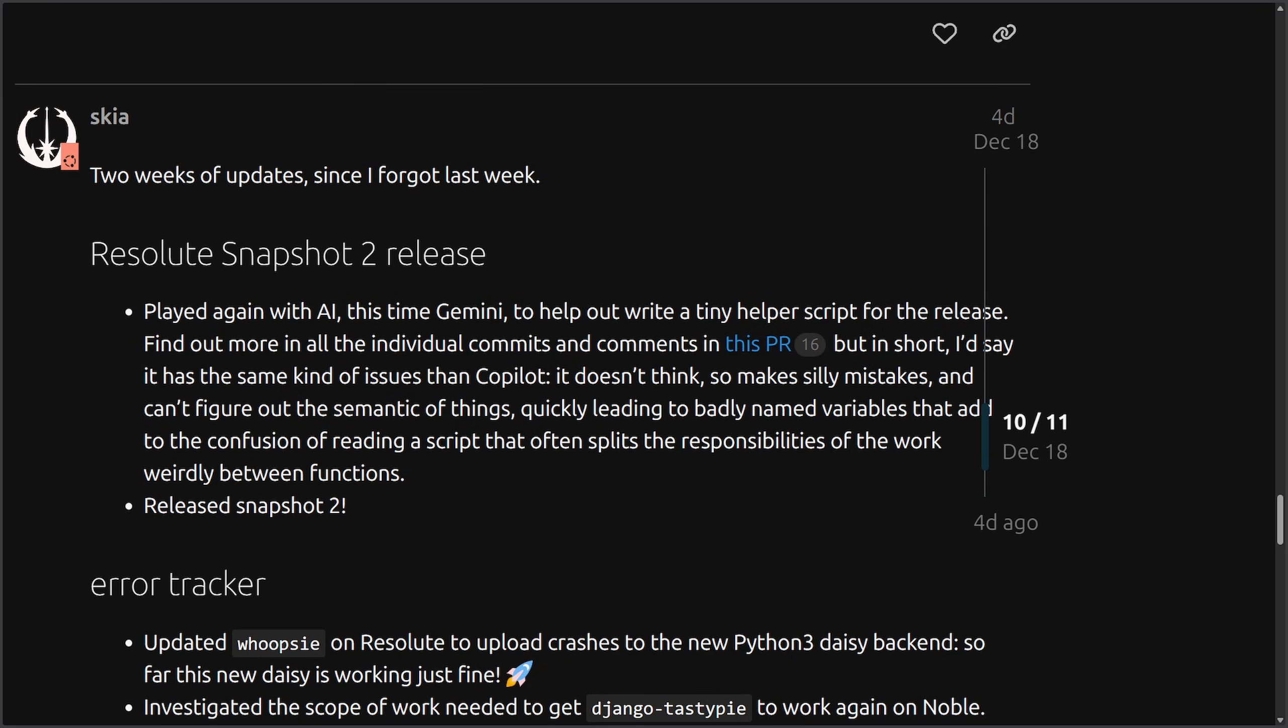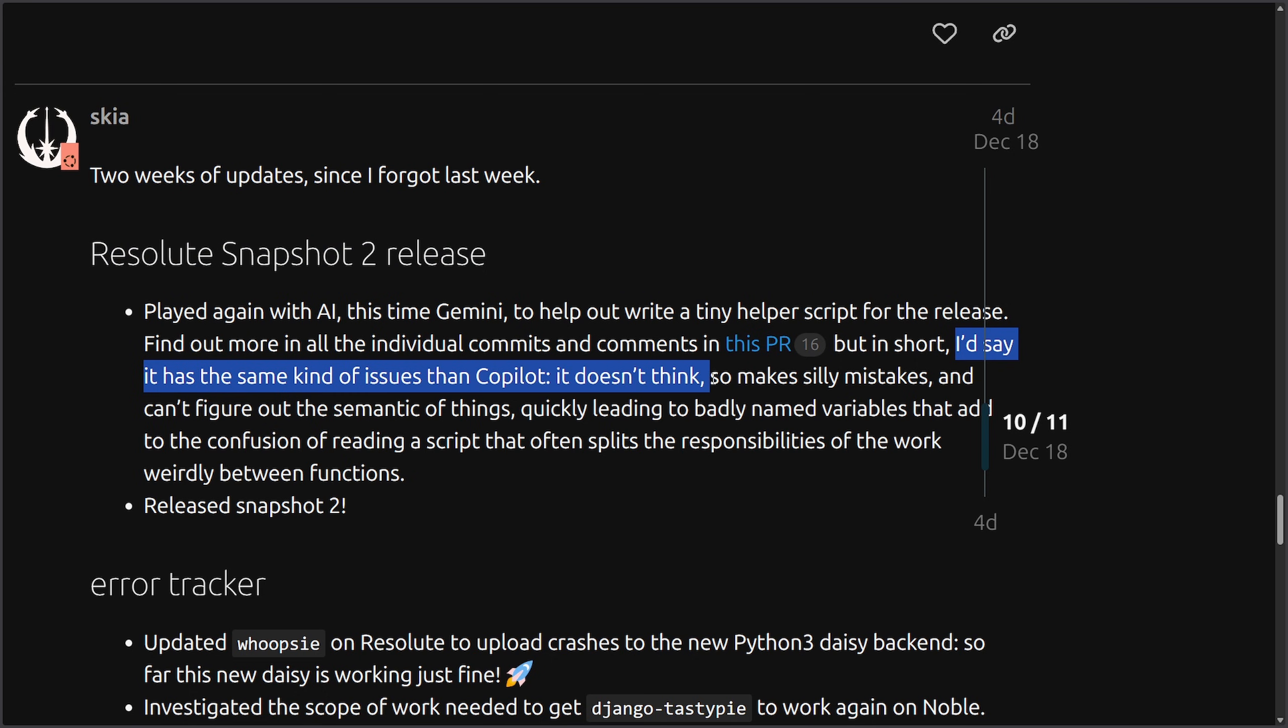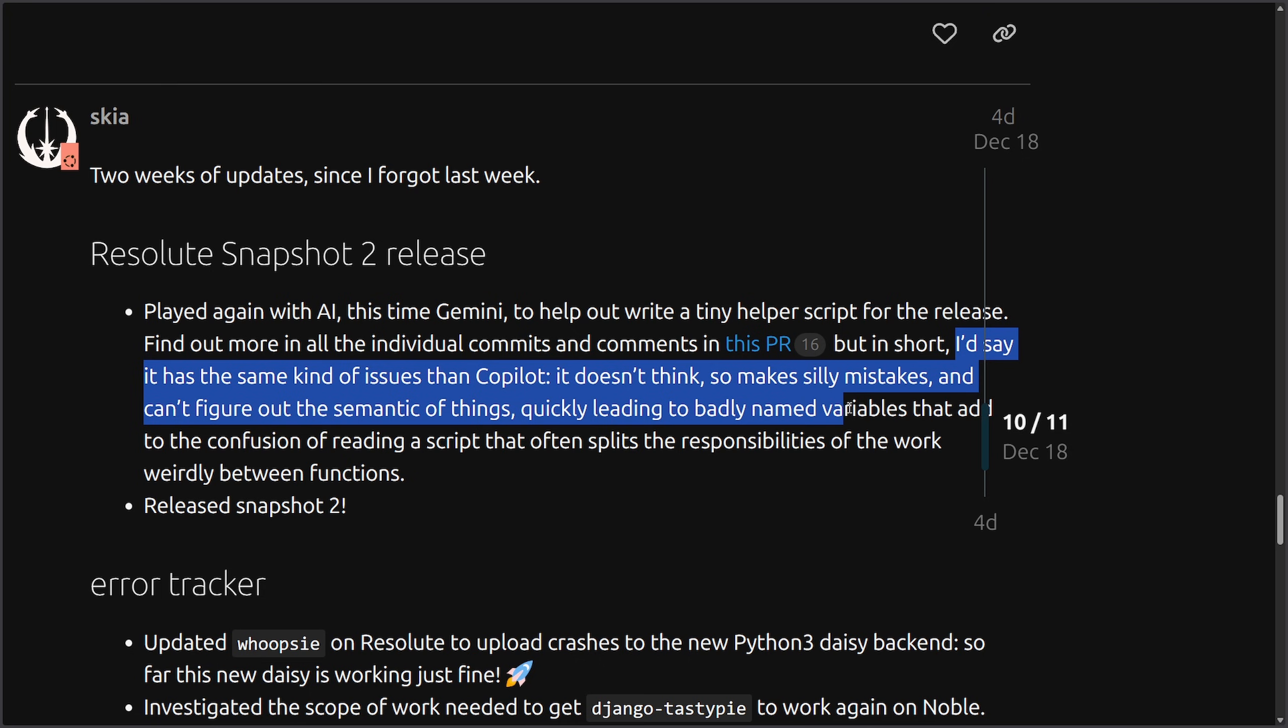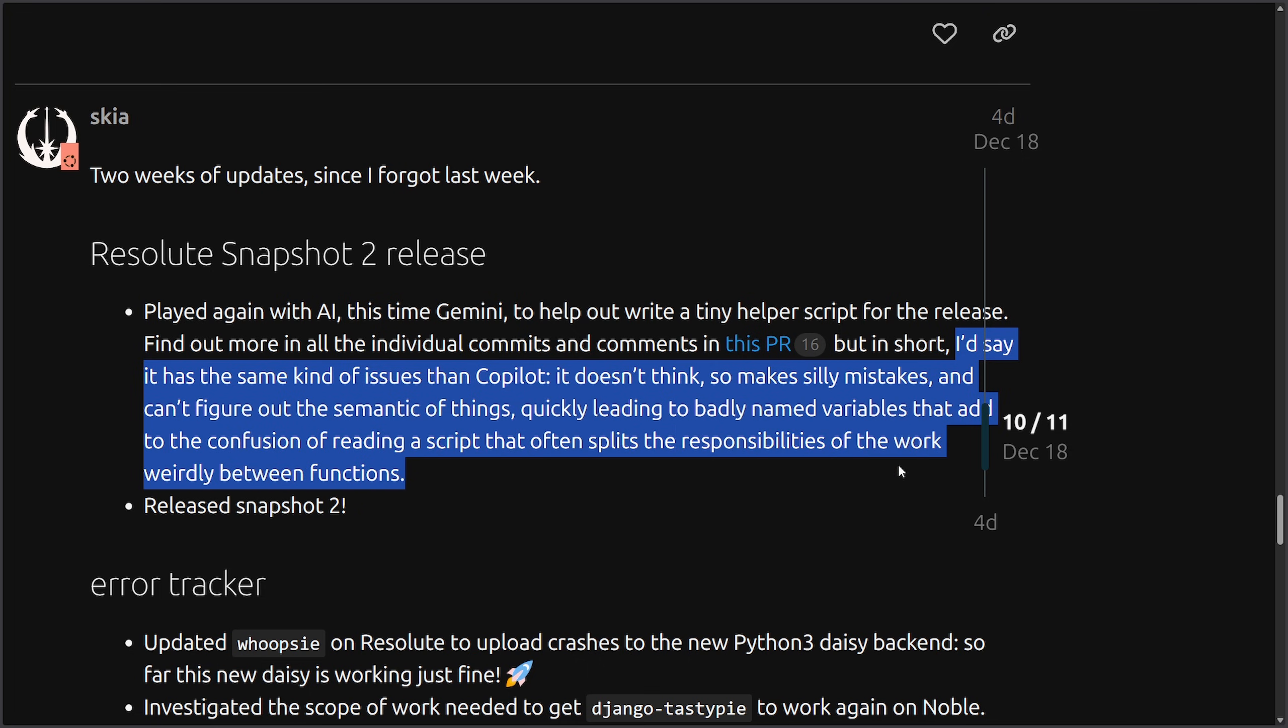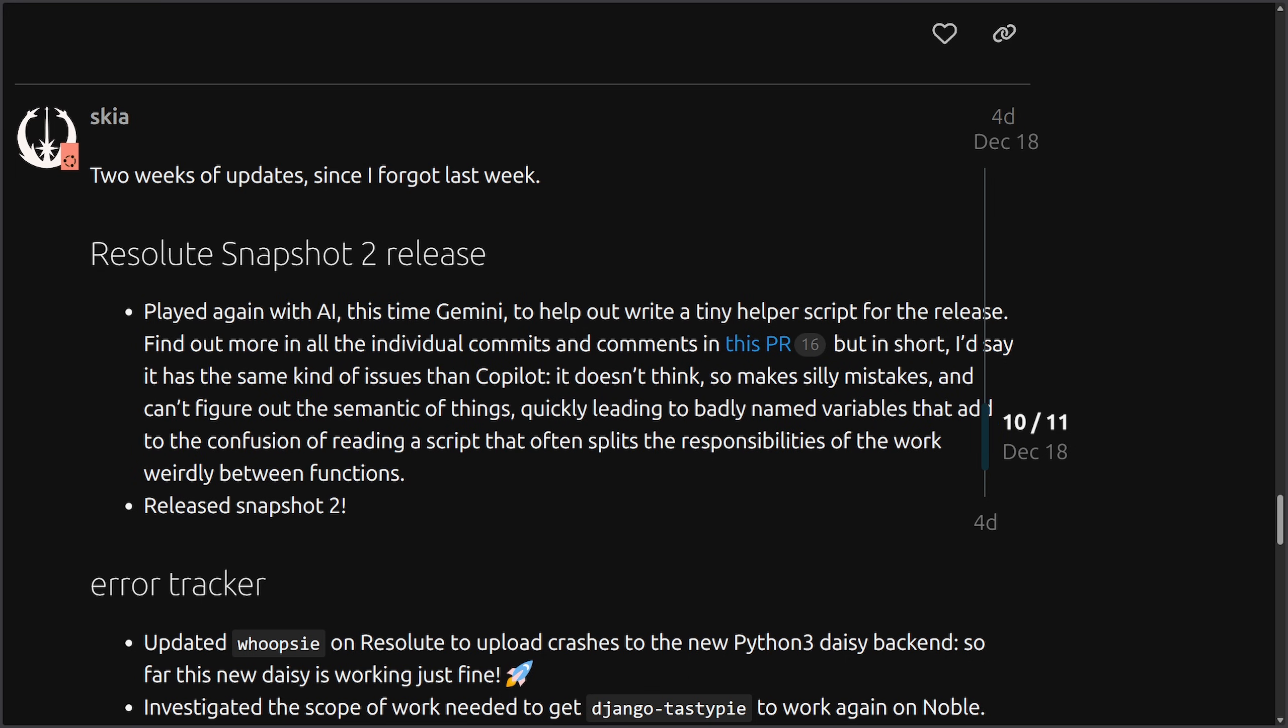An Ubuntu developer says that Google's Gemini AI and other AI is producing sloppy and confusing code, even when writing really small, simple scripts, showing the struggle that real-world Linux kernel development, and just development in general, really needs heavy human input. As they try to play around with AI again, this time Gemini to help write a tiny helper script, I'd say it was the same kind of issues with Copilot. It doesn't think, so makes silly mistakes, and can't figure out the semantic of things, quickly leading to badly named variables, and adds to the confusion of reading a script that often splits the responsibilities of work, weirdly, between functions.